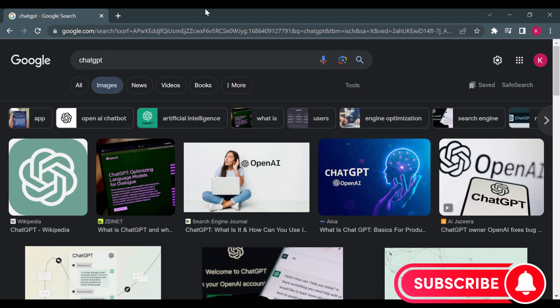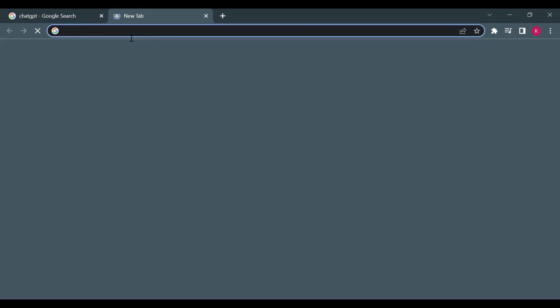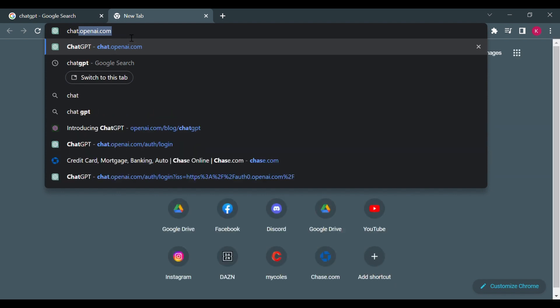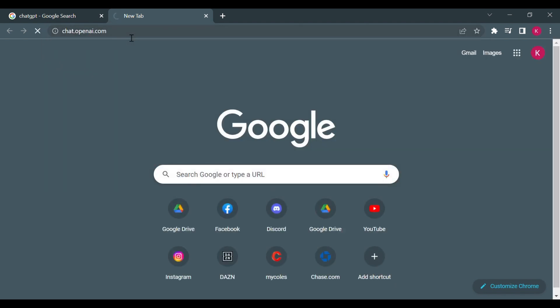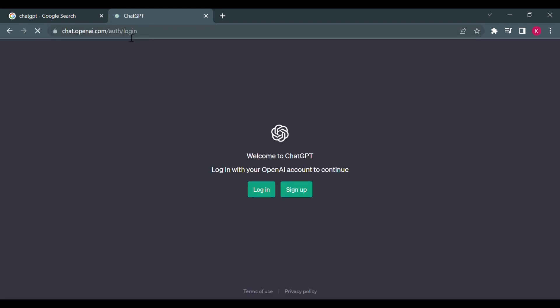With that being said, let's just get right into the video. So to use ChatGPT, what you'll do is you'll go to chat.openai.com and here you'll have to sign up.